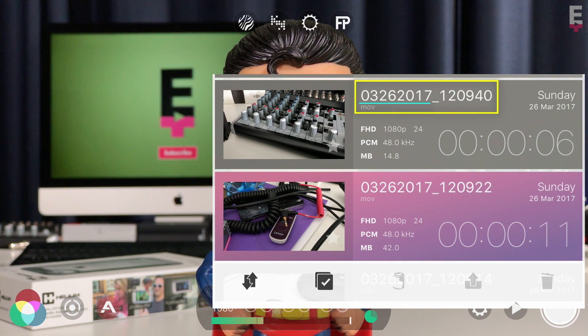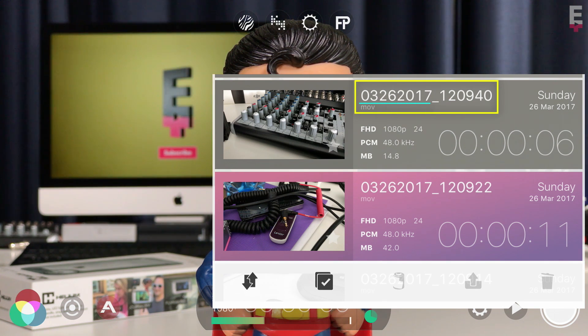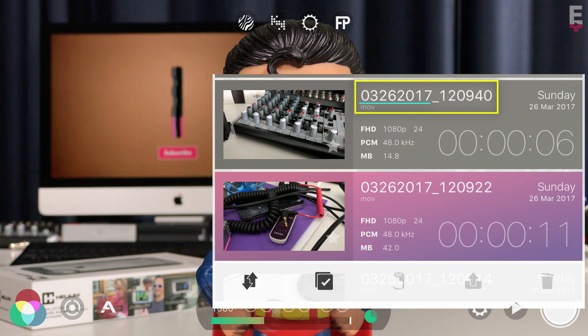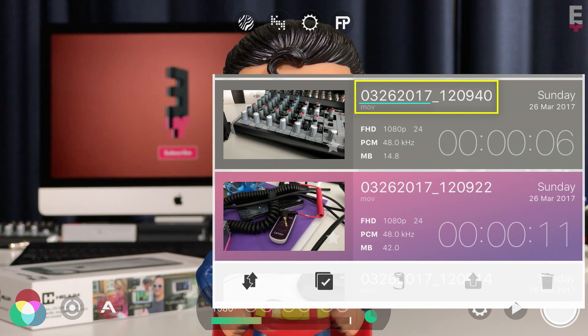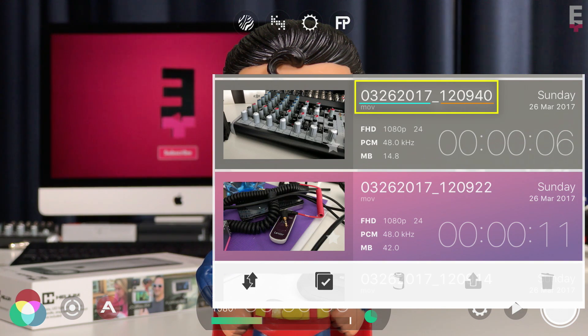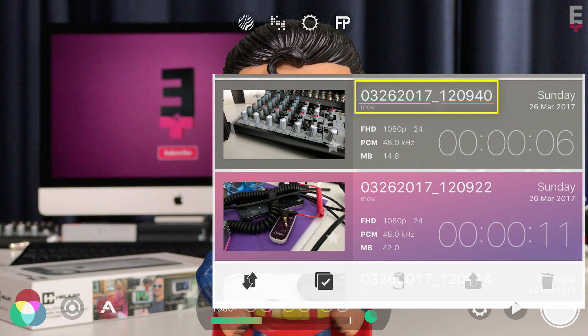The first string of numbers represents the date your clip was recorded on. For example, 03 26 2017 tells you it was recorded on March 26, 2017. The next string of numbers indicate what time it was recorded, and for this clip it was recorded at 12:09 and 40 seconds.